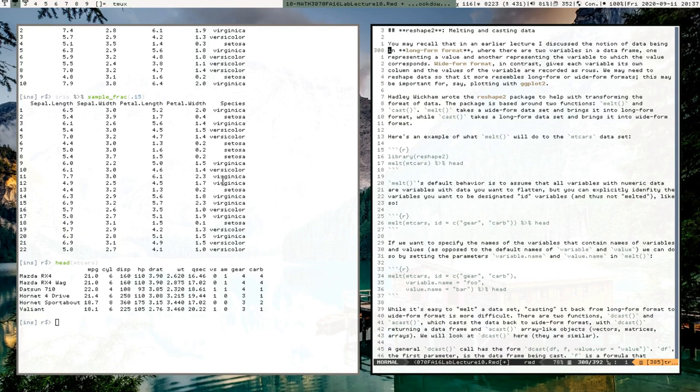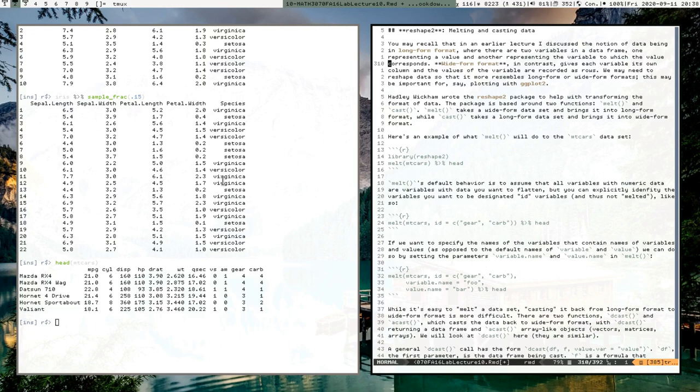I'm not just talking about file formats like Excel files or CSV files — I'm talking about different shapes. There's long form format where two variables exist in a data frame: one column tracks variables and another column tracks the values those variables take. There's also wide form format where each variable has its own column and the values are recorded as rows.